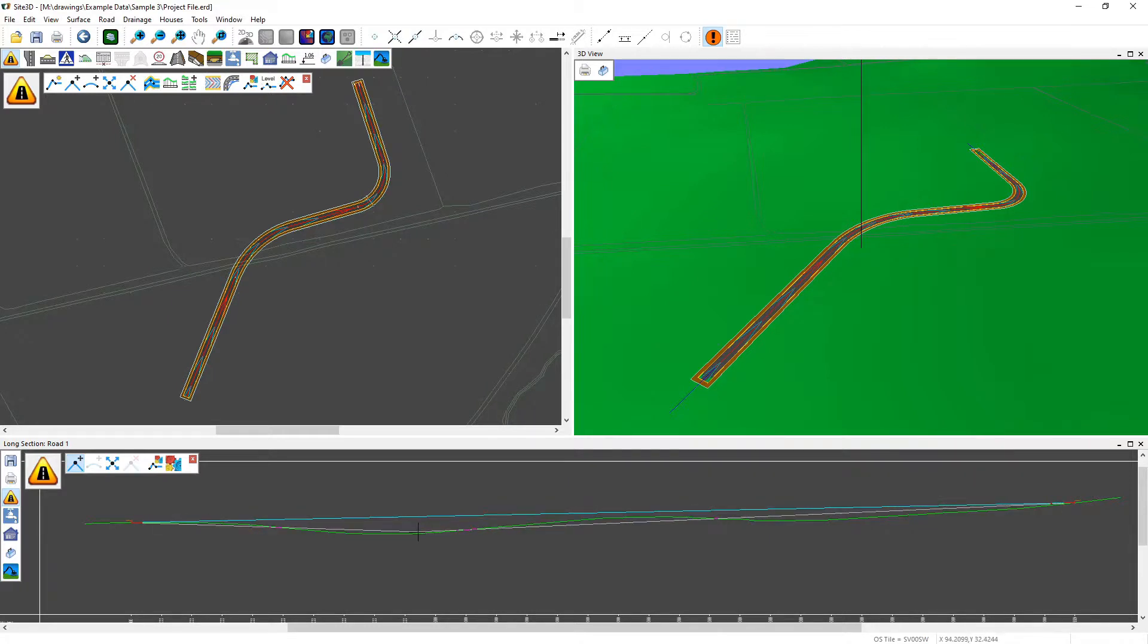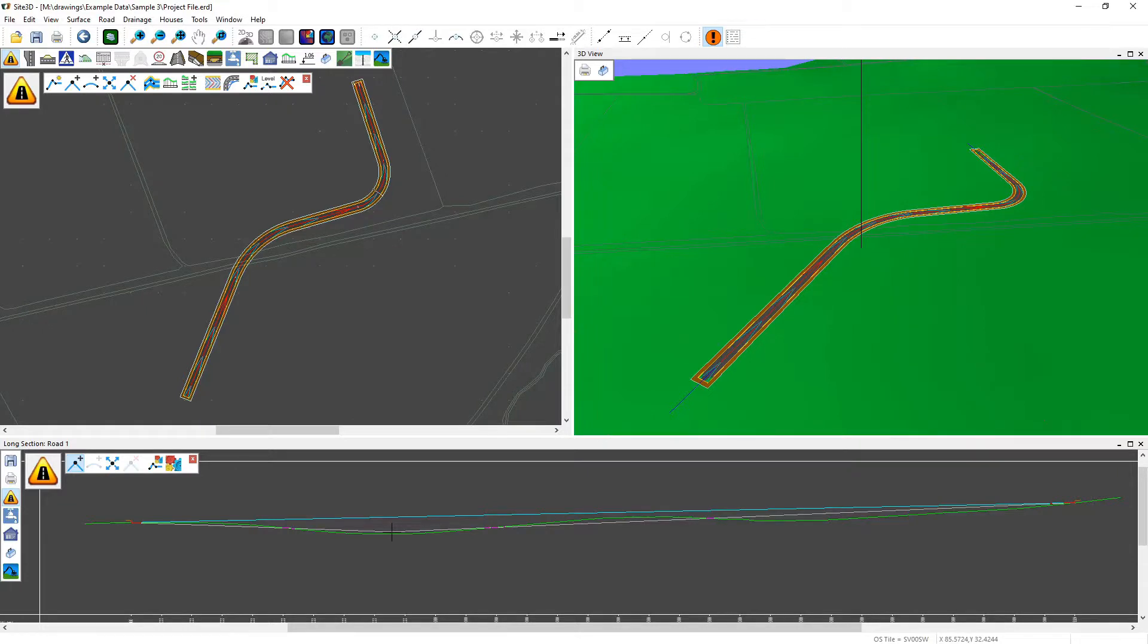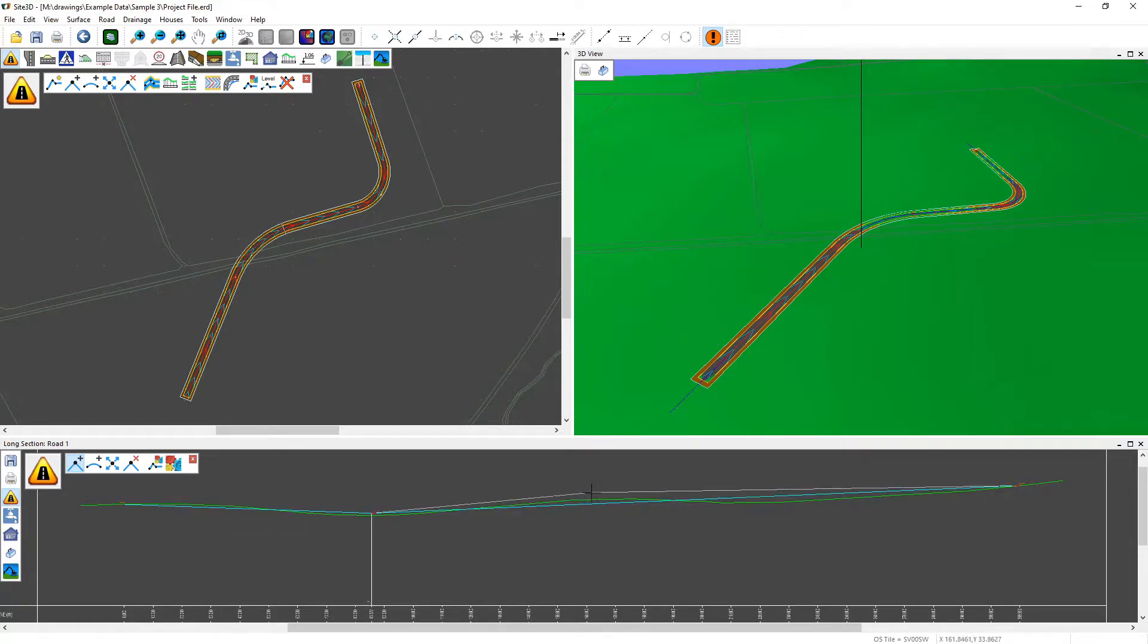As you move the mouse now, you can see that you're going to choose where you want to add this in. Left click to accept those locations and we can do that again, so I can then on the right hand side left click that line and continue to add in vertical IPs as I choose.